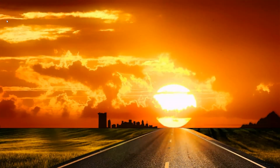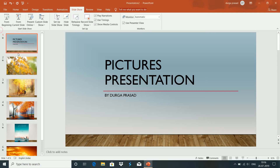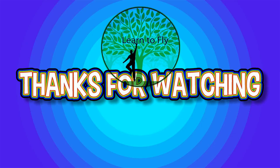This is a picture presentation. In my next class, I will do a presentation of files and documents. Please subscribe to our channel, like and share this video. Thank you and thanks for watching.